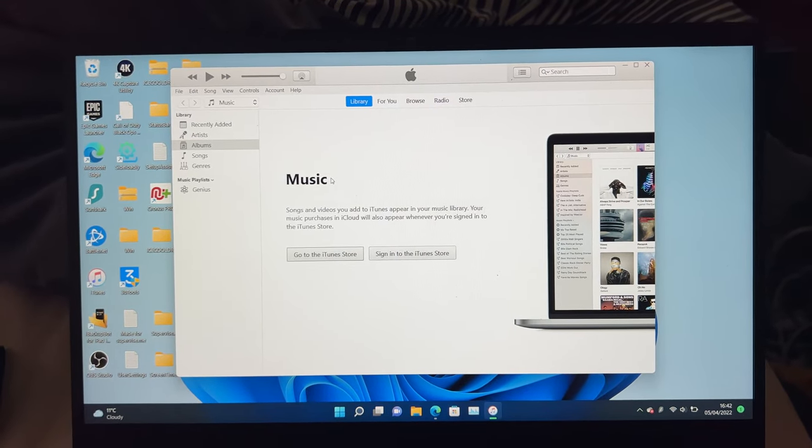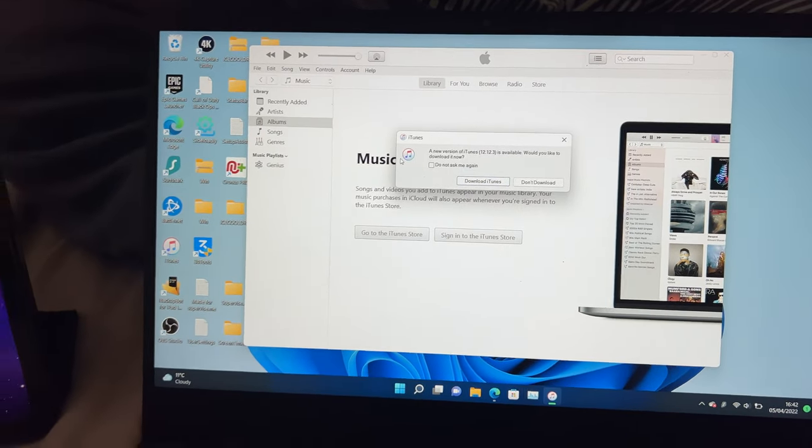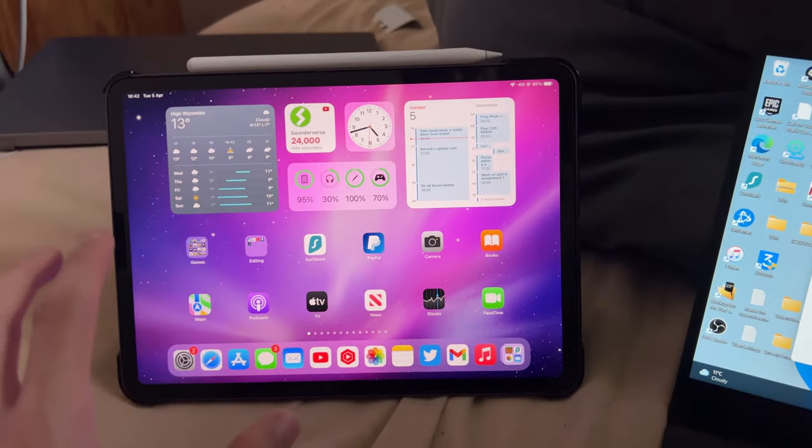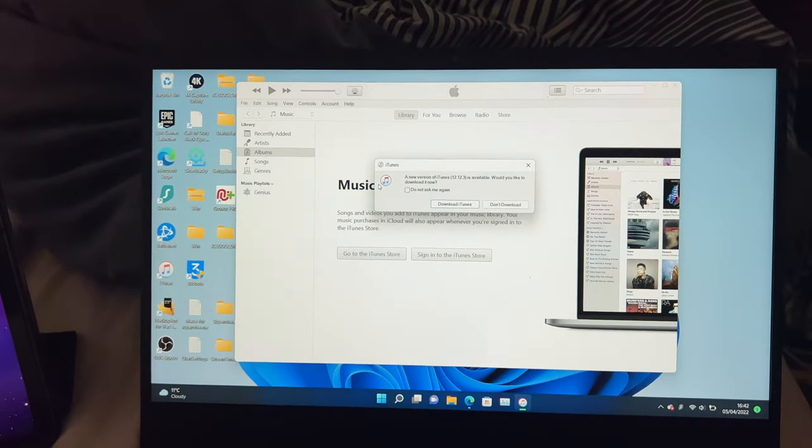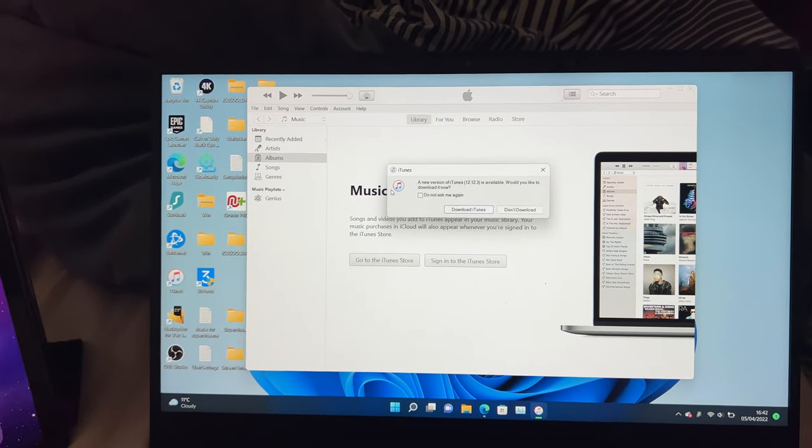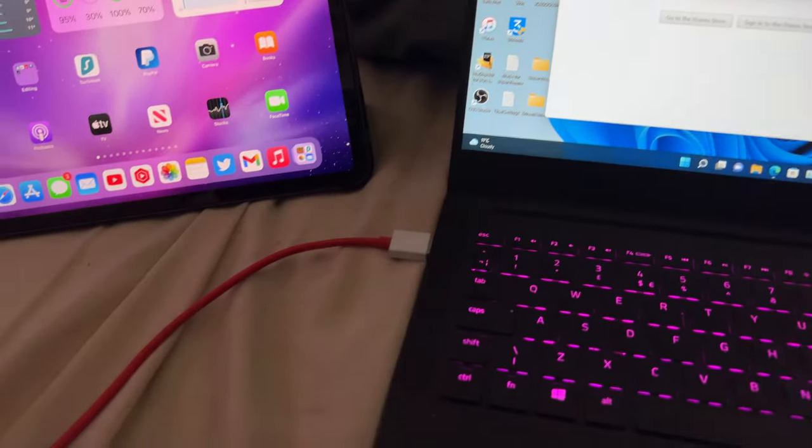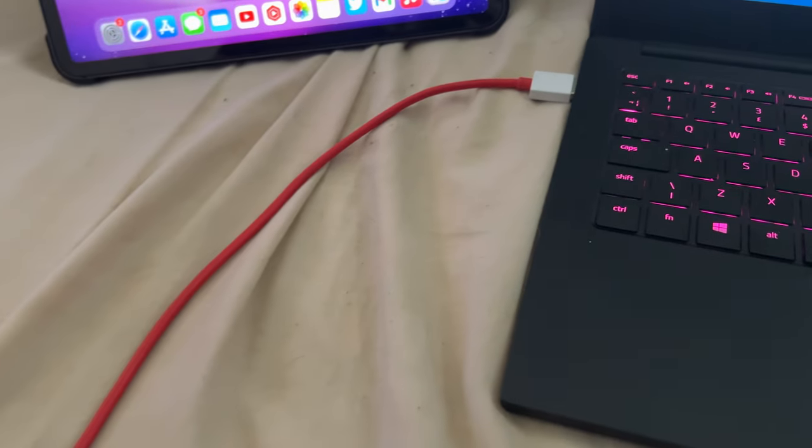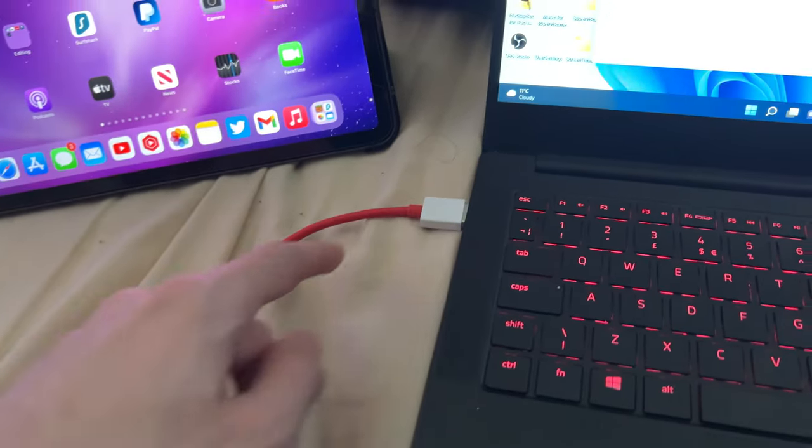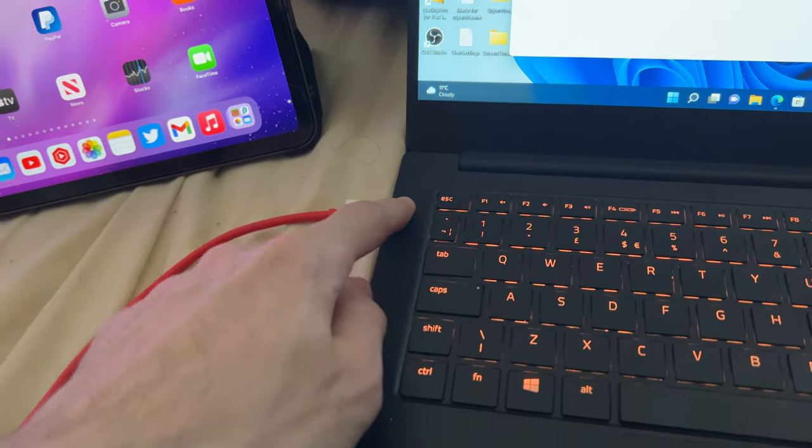Now once iTunes is loaded up, you need to connect your iPad Pro to the Windows computer. You do this by using the charging cable of your iPad Pro—connect one end into the computer and the other end into the iPad itself.